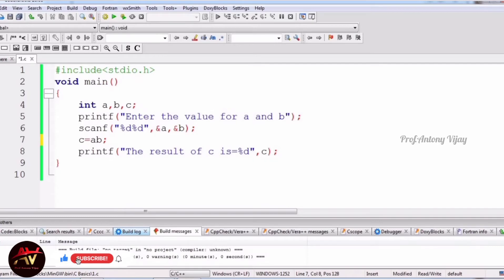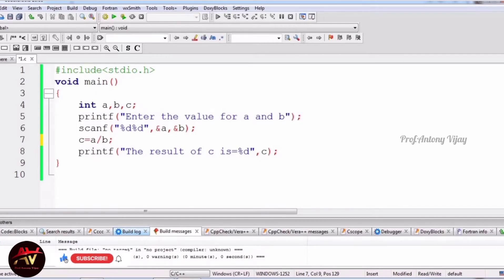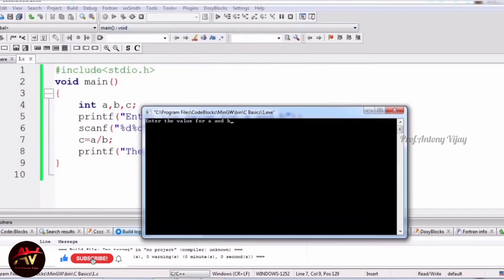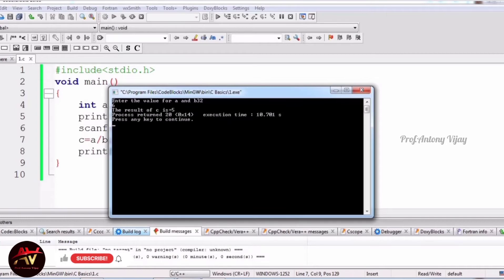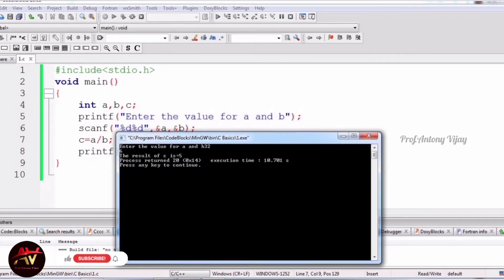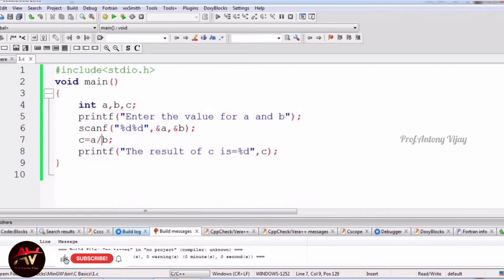When I talk about division, since this is integer type, it will only give whole numbers — it will not print decimal values. If I give 32 for a and 6 for b, it gives 5, meaning the decimal part is truncated — removed. If you want the decimal value as well, we have to change the integer type to float.